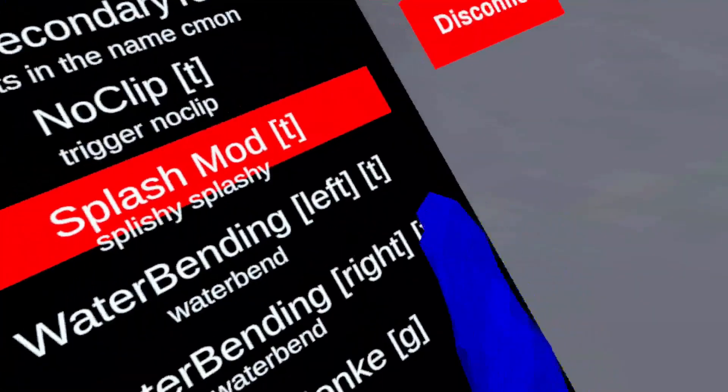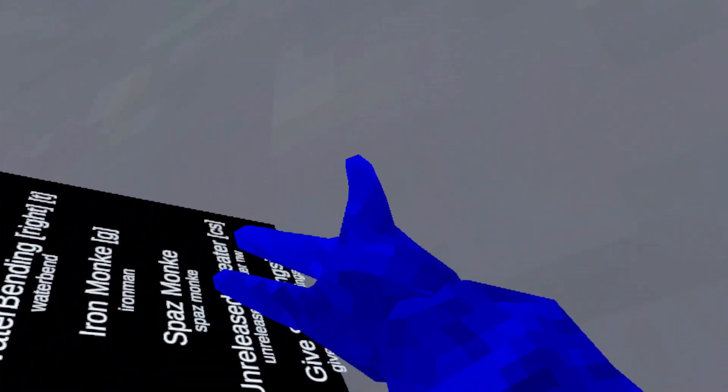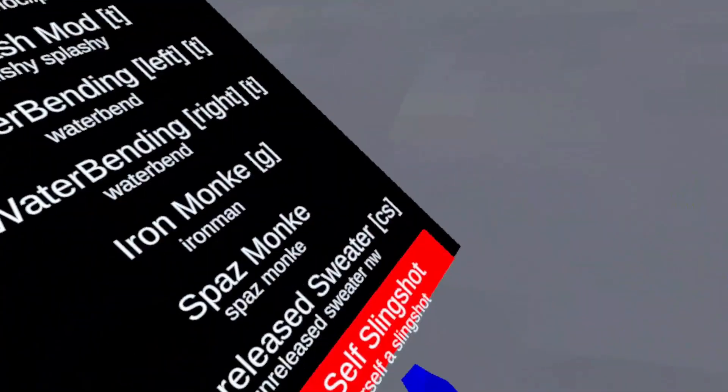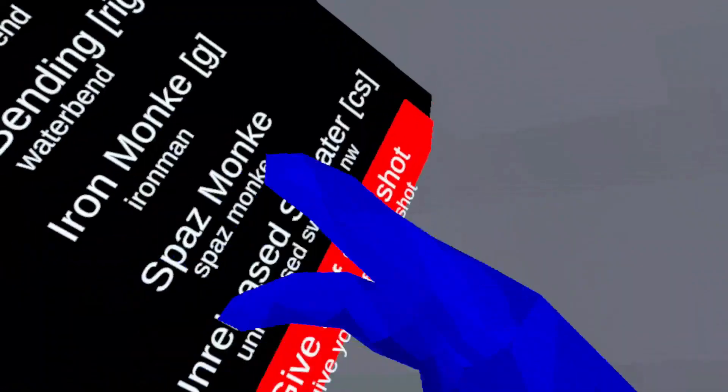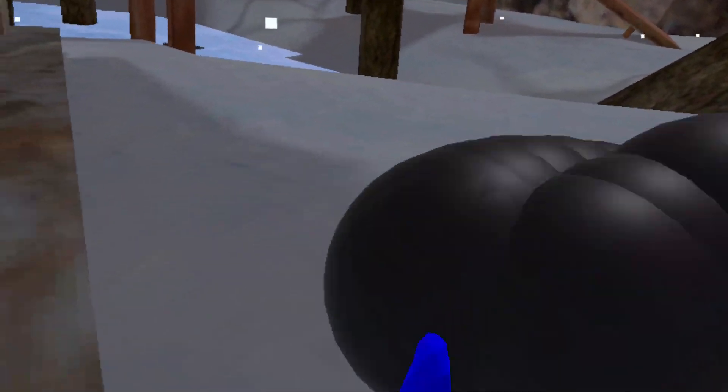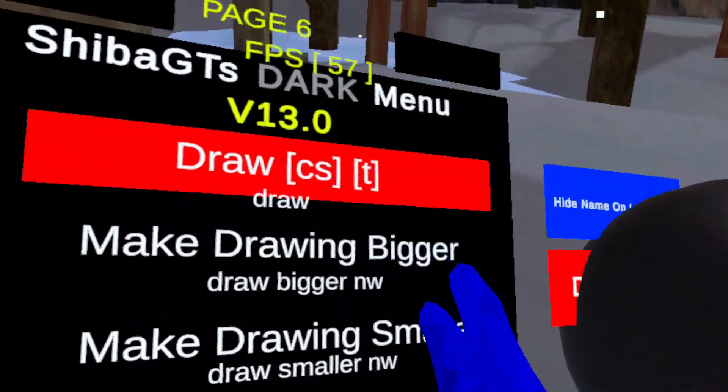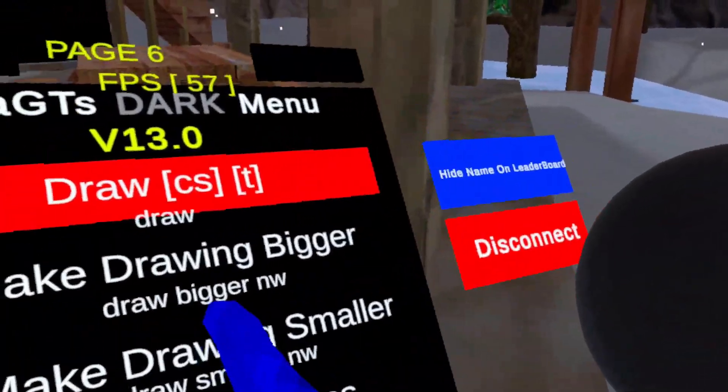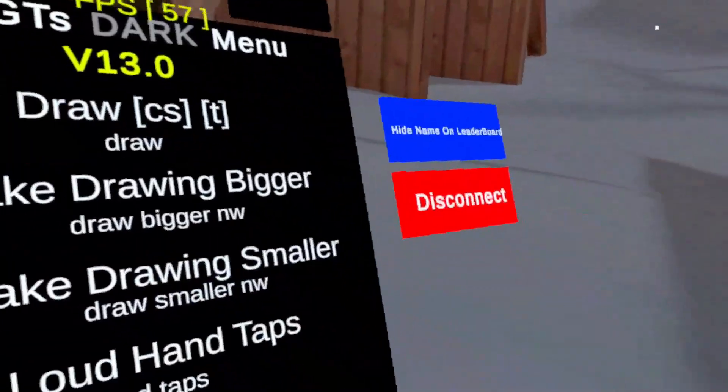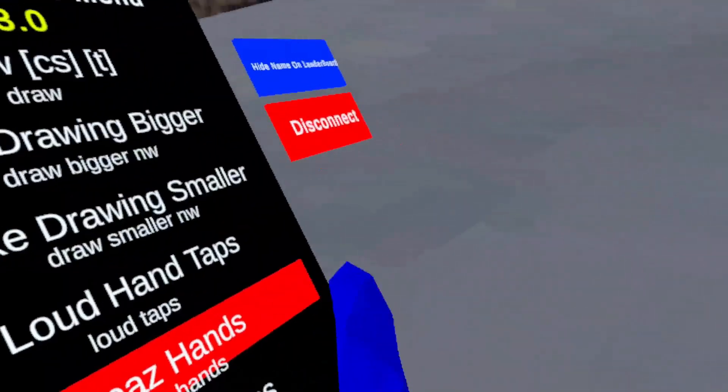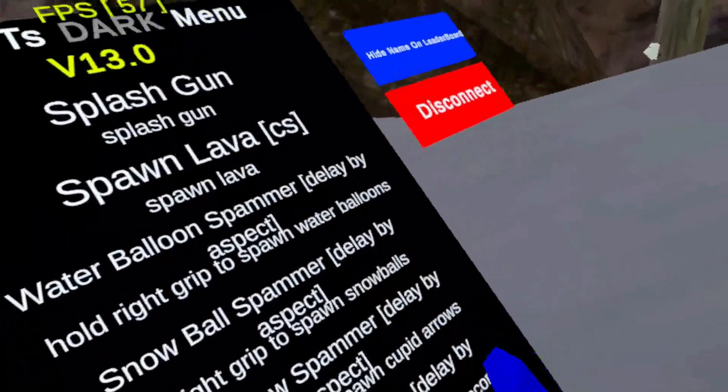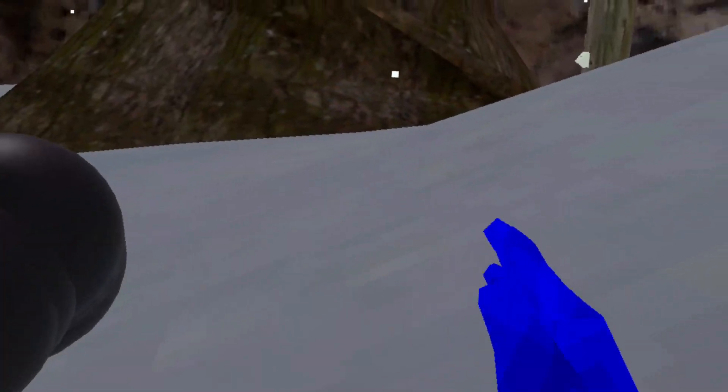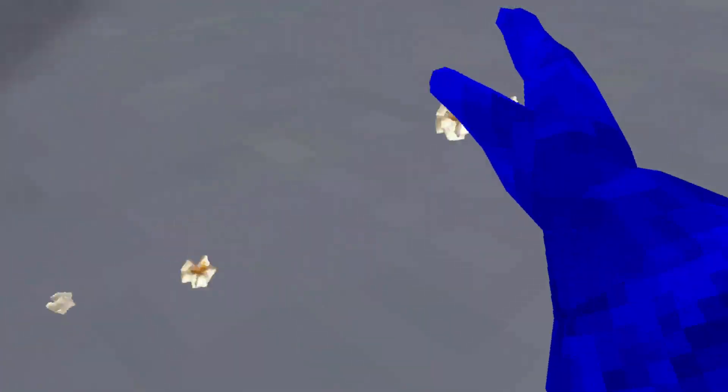I forgot to say that you can also get splash mods. You can splash monkey. You can also get overly sweater which doesn't work. You can give yourself slingshot. You can also draw, which you can make bigger and even smaller, though that doesn't work. I forgot to say that there are spammers also which actually work.